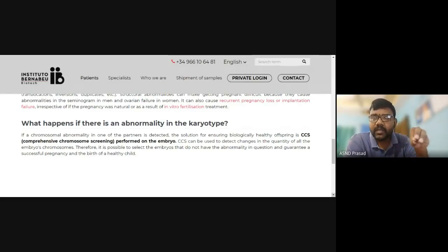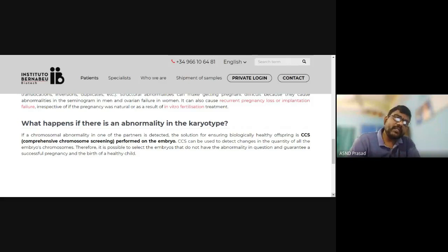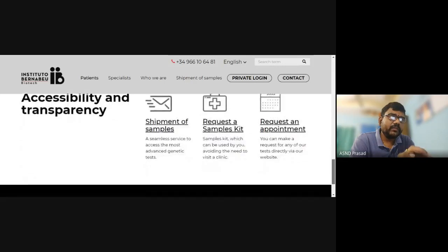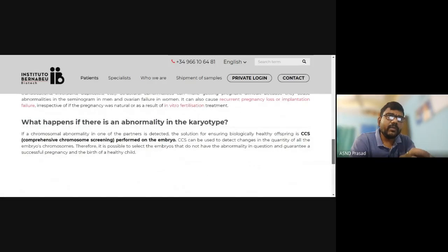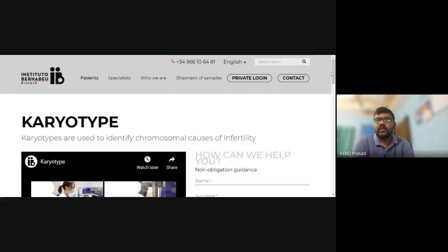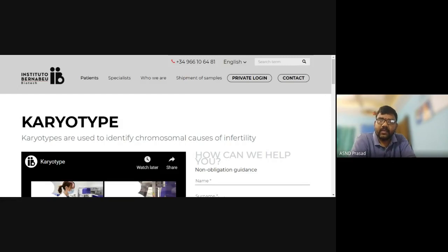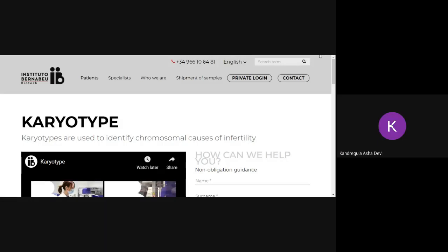We have implantation for the normal embryo. That is karyotype. Thank you for listening. In the next class, we will discuss the remaining genetic disorders which we have covered in this session. Thank you very much.